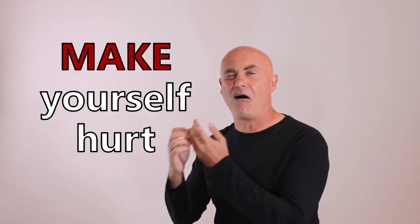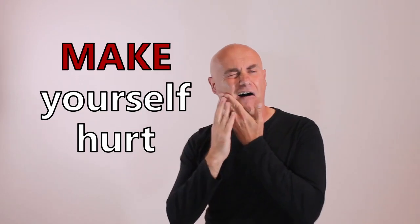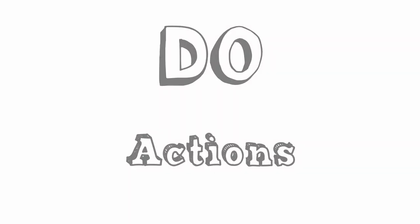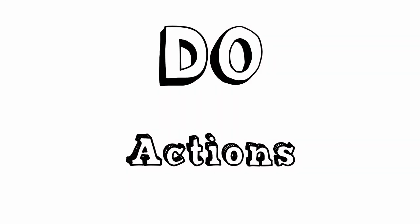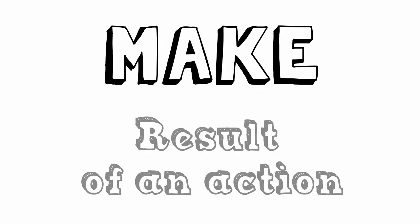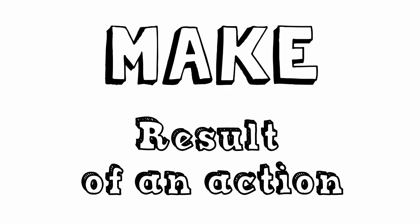And he's making himself hurt. We use do to describe actions. We use make when we create or build something or when speaking about the result of an action.